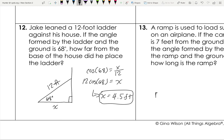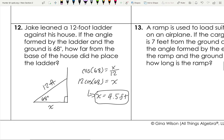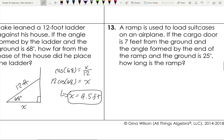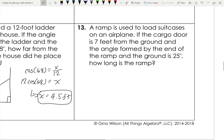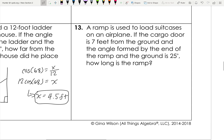Adjacent and hypotenuse gives cosine. Cosine of 68 equals x over 12, so x equals 12 times cosine 68, which is approximately 4.5 feet. Remember to include units when working a word problem.